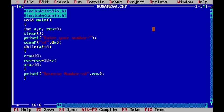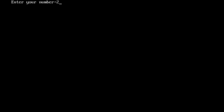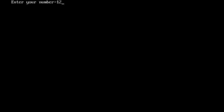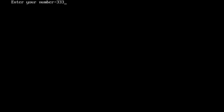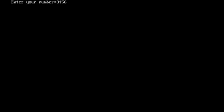We add getchar() and fix a clrscr error. After compiling with zero errors, we run the program. Entering 234 gives output 432. Entering 1234 gives 4321. Entering 333 gives 333. Entering 3456 gives 6543.